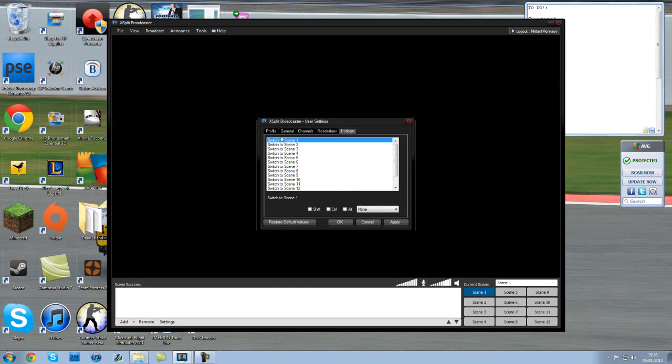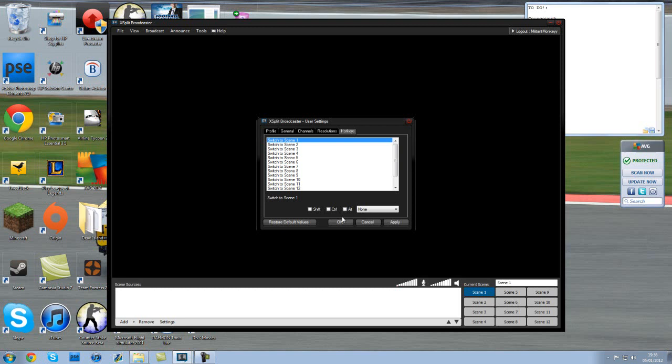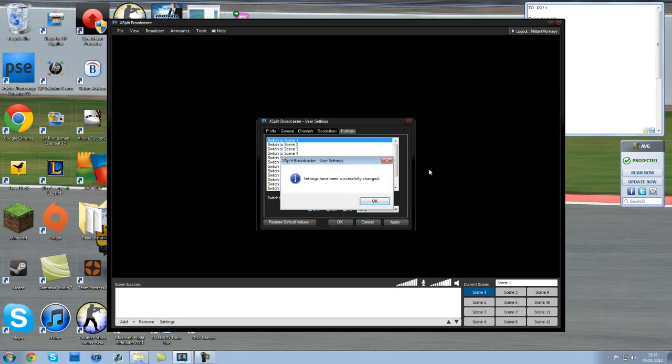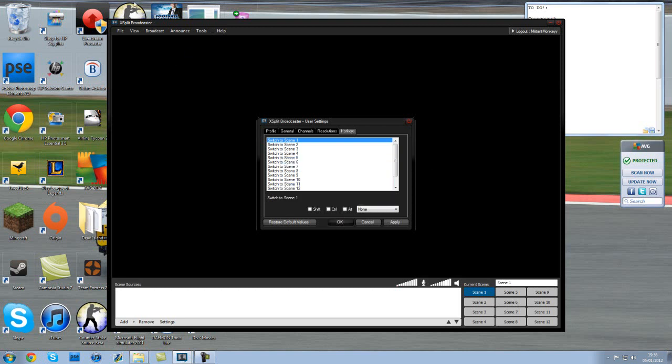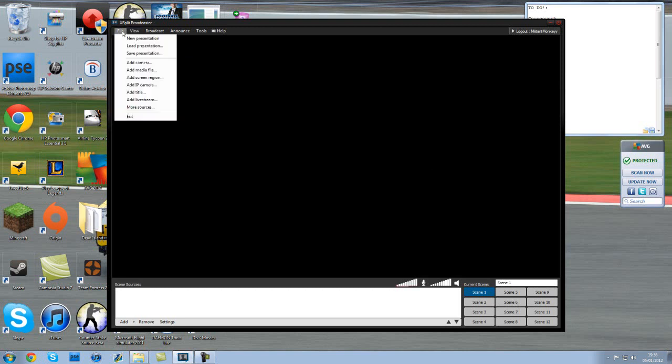Hotkeys. This is just selecting keys you want to go to different controls. So pretty much nothing in there you really need to know. From here I'm basically just going to take you around the menus.